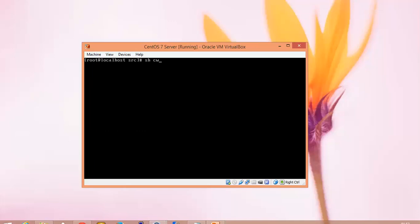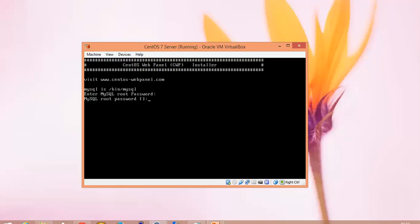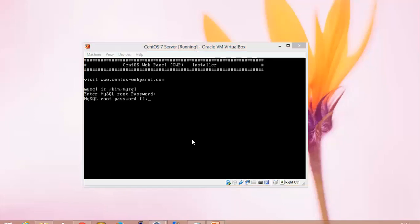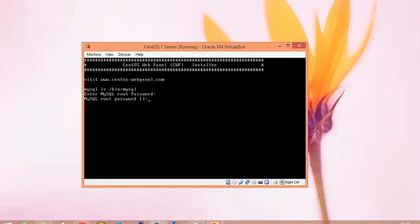Now we are going to use the sh cwp-latest command. Now we can see the CentOS web panel's installation starting. We need to manually enter the root password.